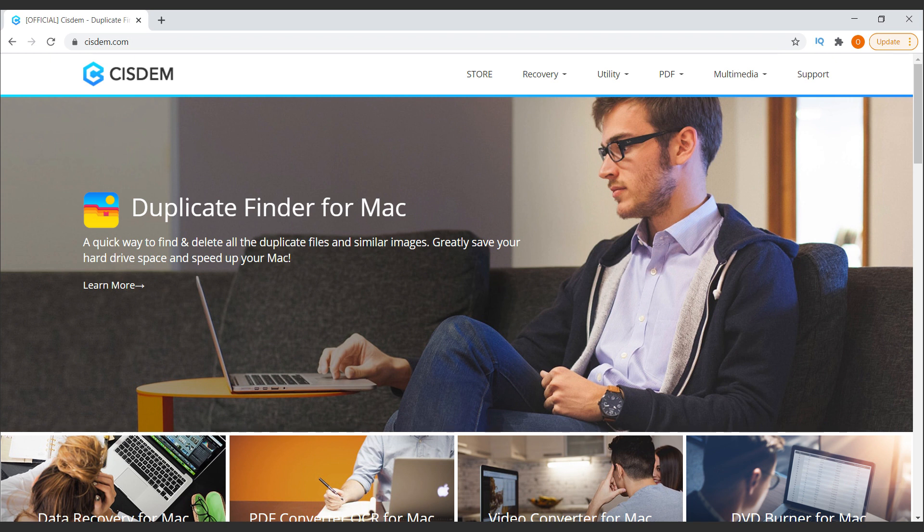Everybody I asked had a different solution, and I tried some of them — it wasn't great. But the best solution I tried and ended up buying was Gemini Duplicate Finder, and here's the website, you can see it here. I'm not paid to mention this — it just took me a while to find something that worked for me, and if it can save you some time to do the same, you're welcome.